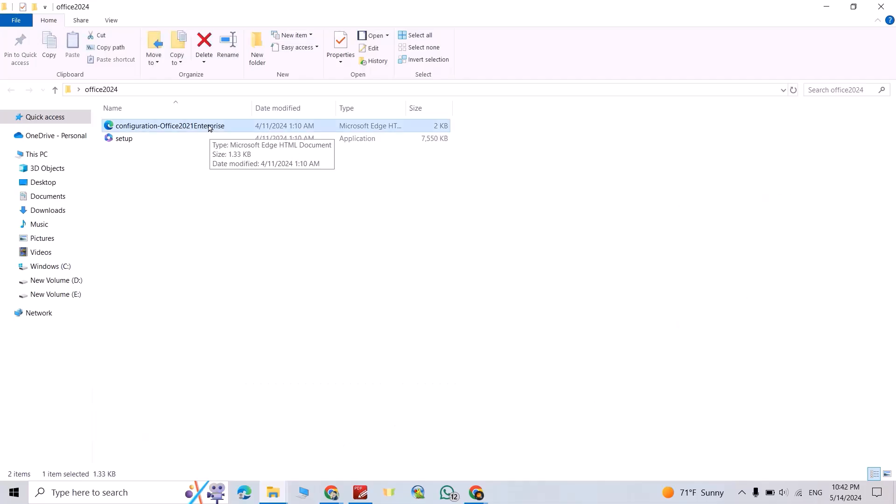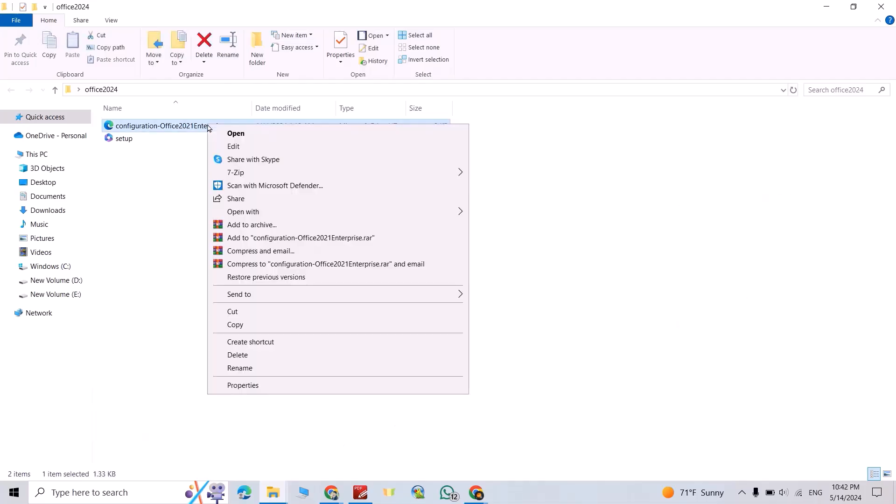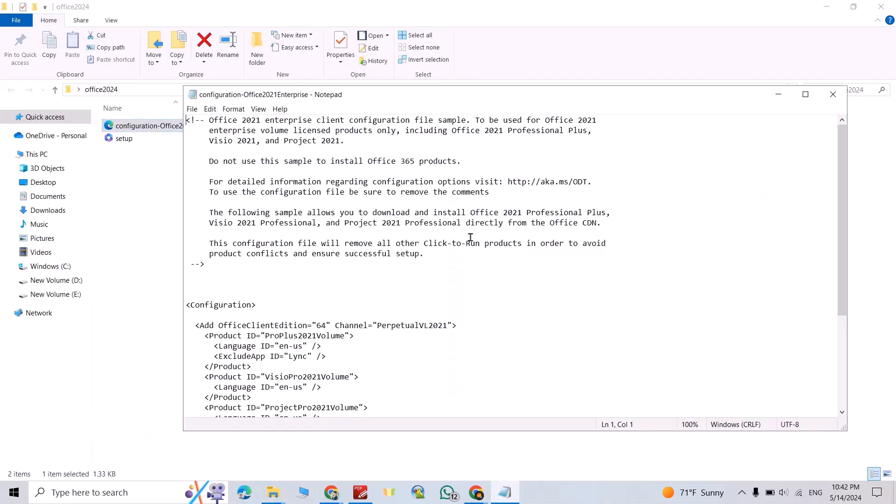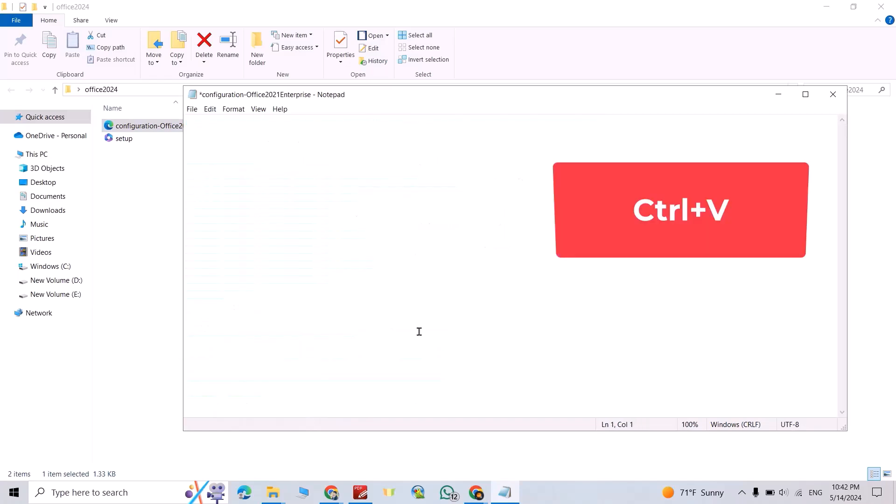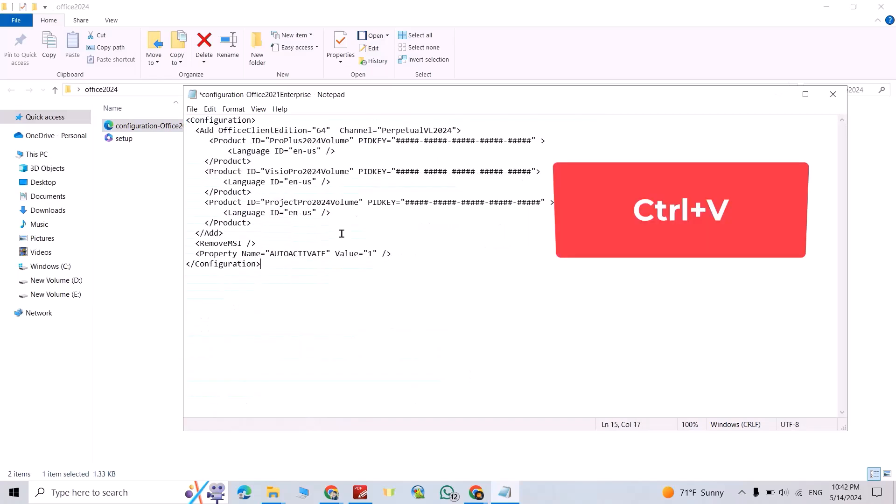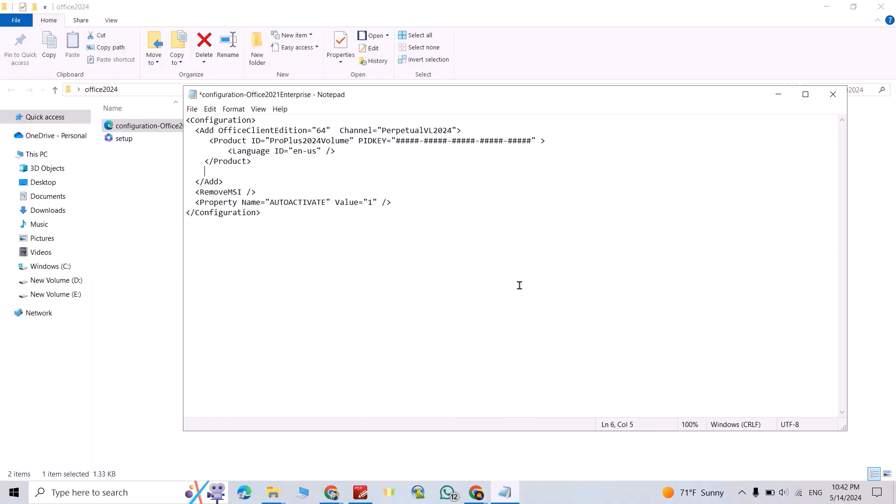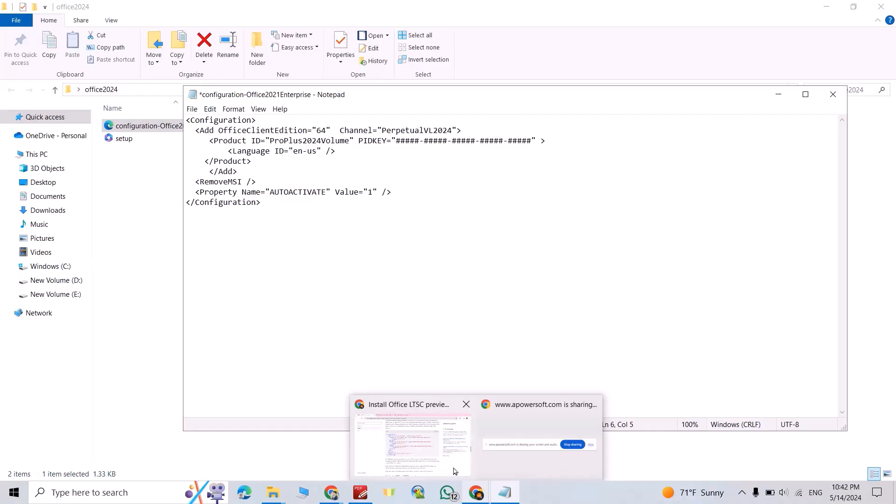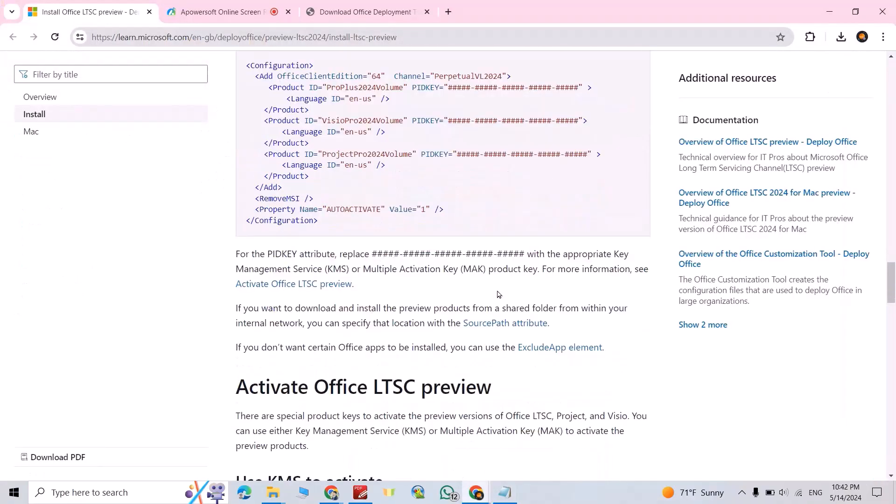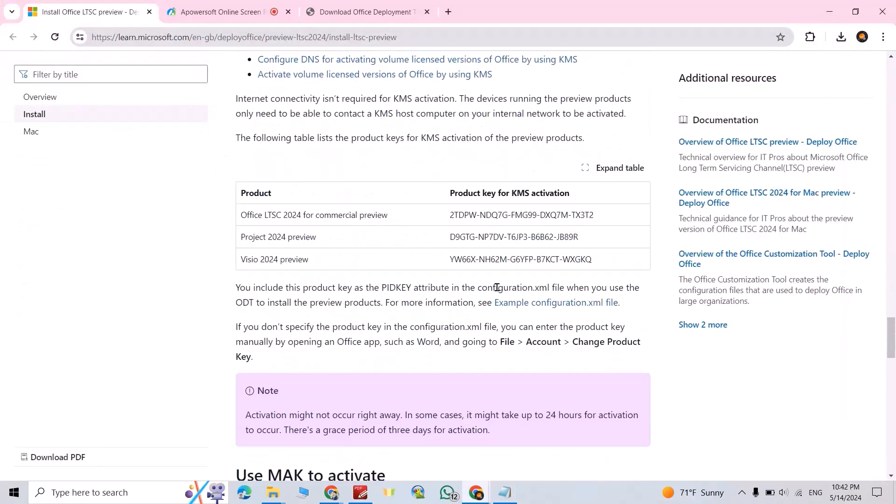Then come back to your folder, select this configuration file, right click, open with notepad. Select all, delete, Ctrl+V. Now you can select this and delete, backspace. Good. Now come back to your article, then bring product key for KMS activation. Select this one, Ctrl+C.